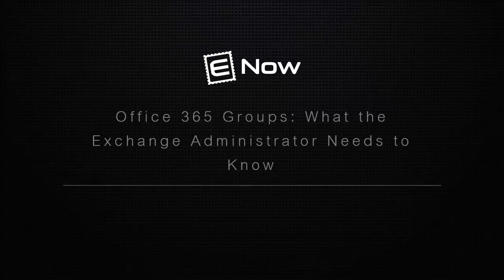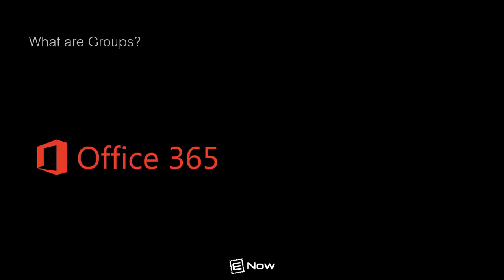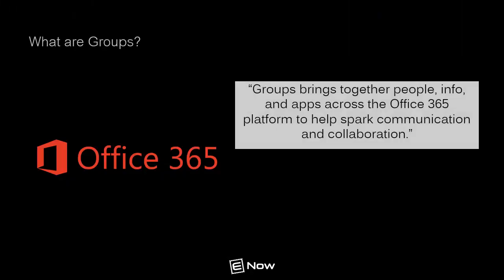Enter Office 365 Groups. Yes, I know, another choice to make. According to Microsoft, Office 365 Groups brings people, information, and applications across the Office 365 platform together to help spark communication and collaboration.